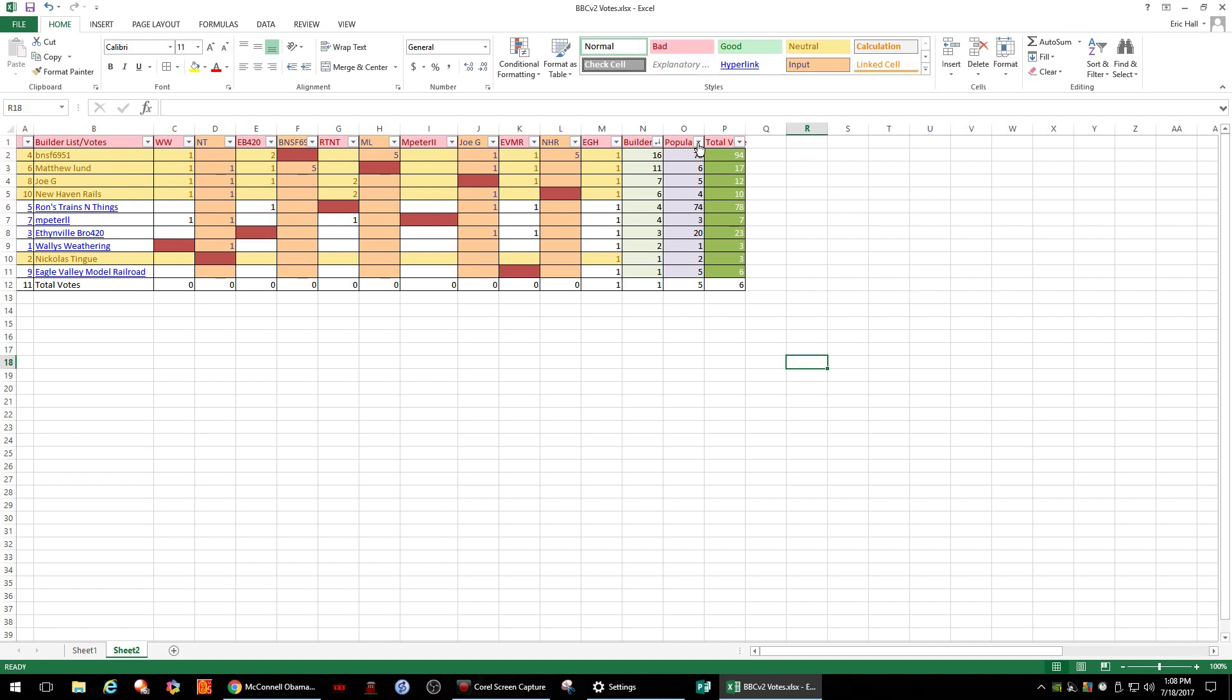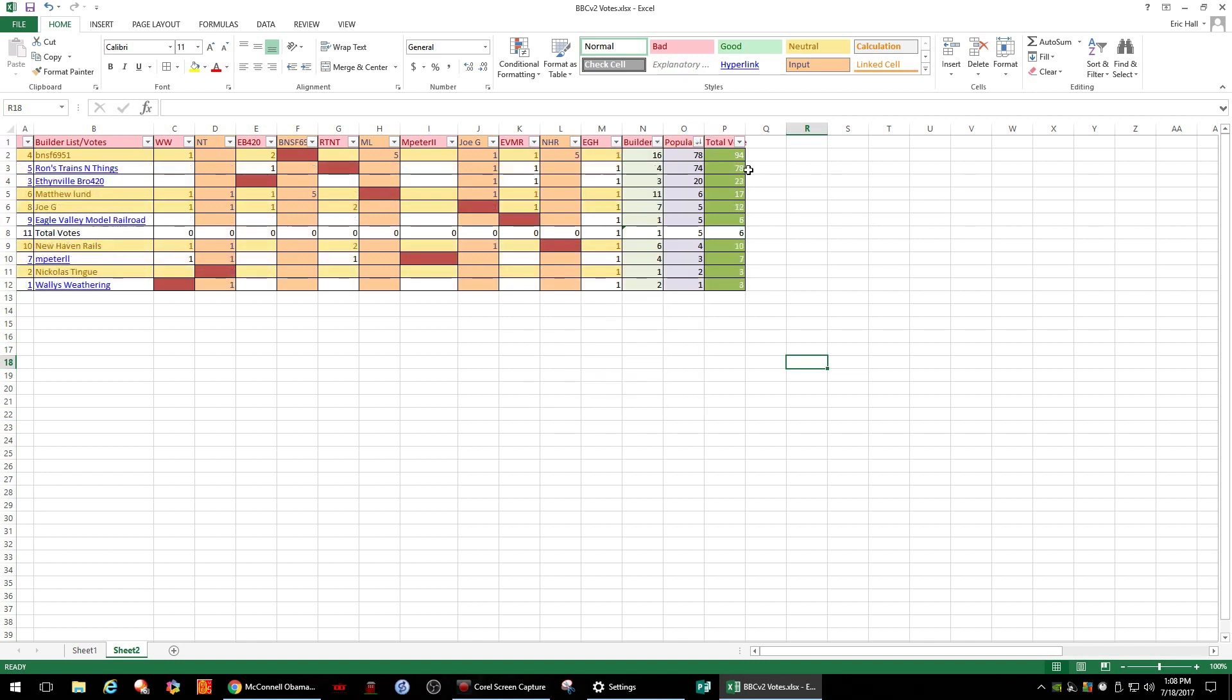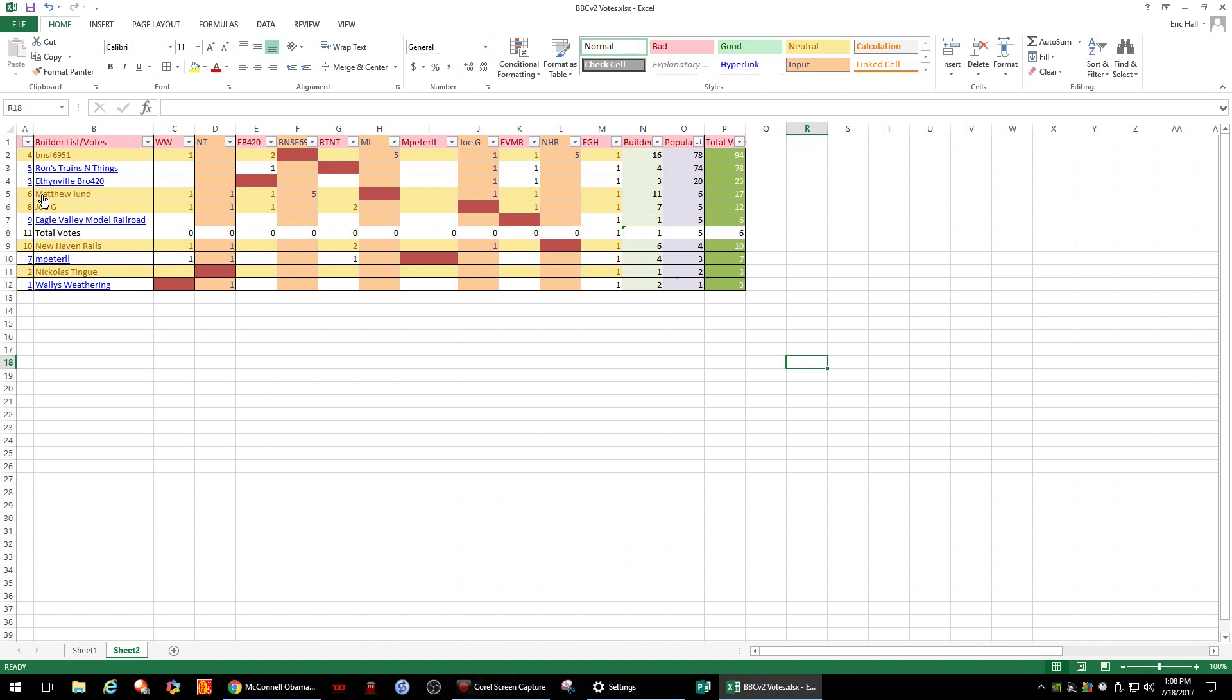As we go into the popular count, sort from largest to smallest. Popular vote, we put up BNSF 6951 with 78 votes, Ron's Trains and Things 74 votes, Ethanville Bro 420 20 votes, and Matthew Lund with 6, Joe G with 5. So right there we have a good idea of what the popular vote was. And Matthew Lund came in fourth.